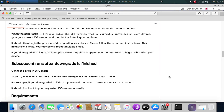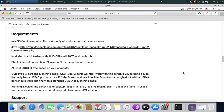Once your device is successfully restored, to boot, simply put your device into DFU mode again and run this command: sudo.slash.semaphore in.sh, then the version you have downgraded to, then hyphen hyphen boot. Regarding requirements, macOS Catalina or later is supported.